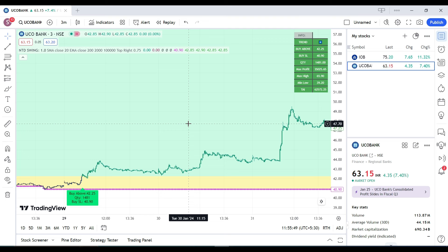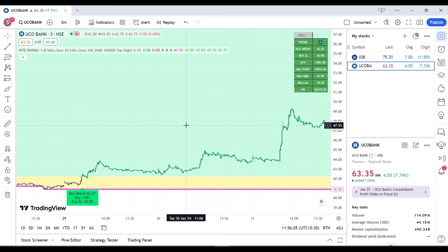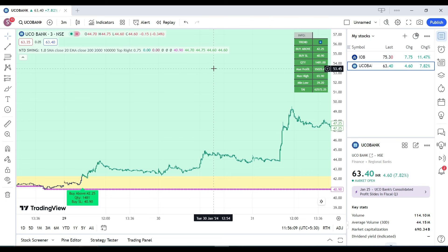We'll use this indicator for small cap and non-FNO stocks. When using it for those stocks, we don't have leverage, so we can't create short positions. Therefore, we use this indicator for buying purposes only — if you want to buy a stock for at least two to three days or beyond, this indicator will help you identify the stock, quantity, and maximum loss amount.